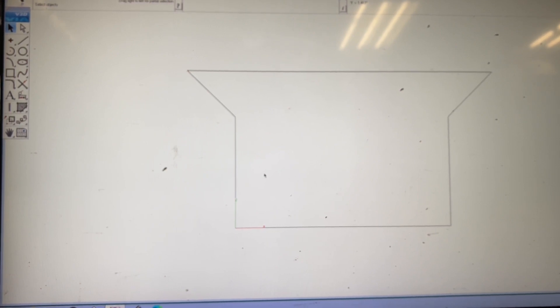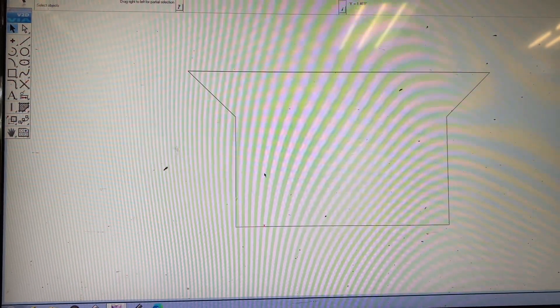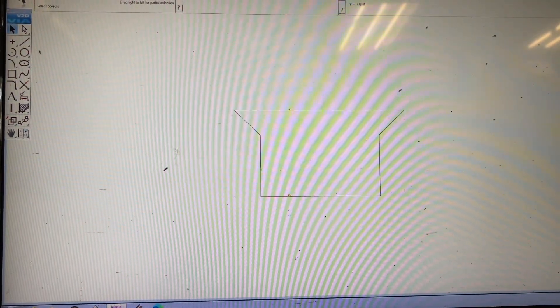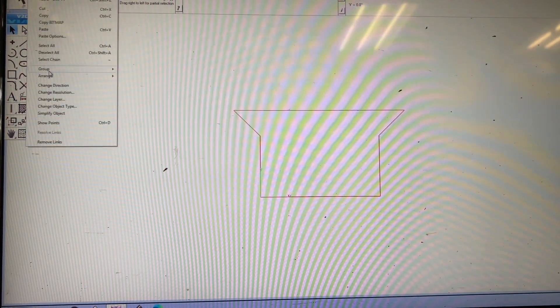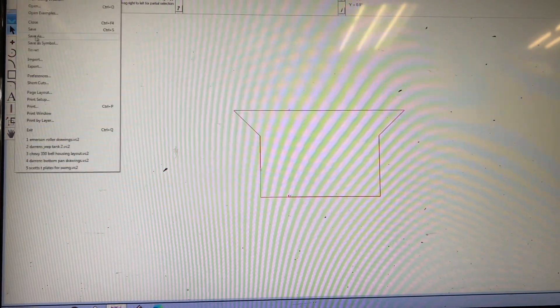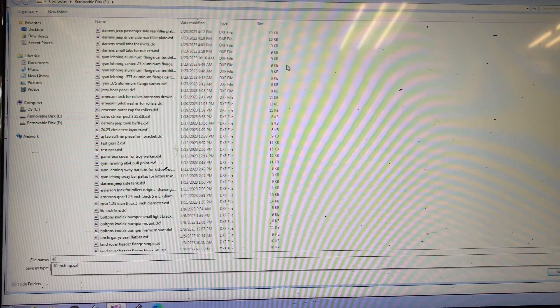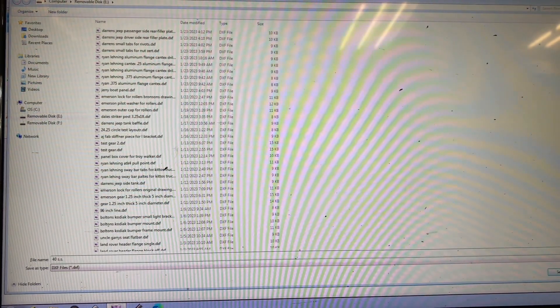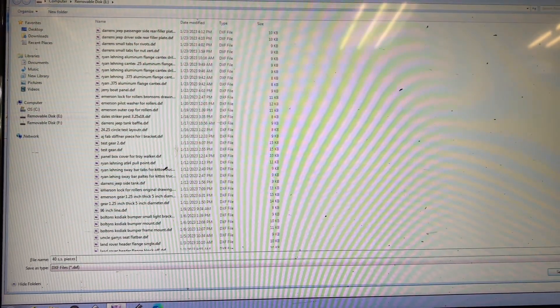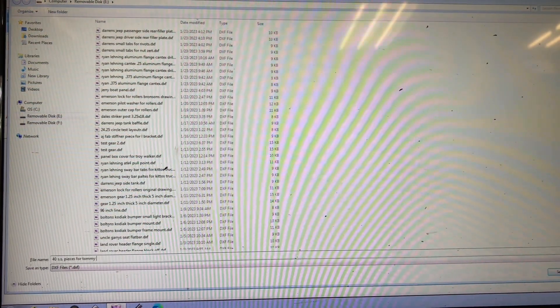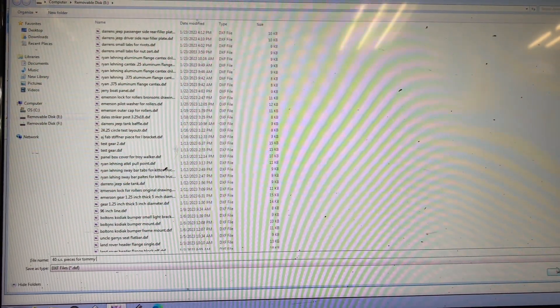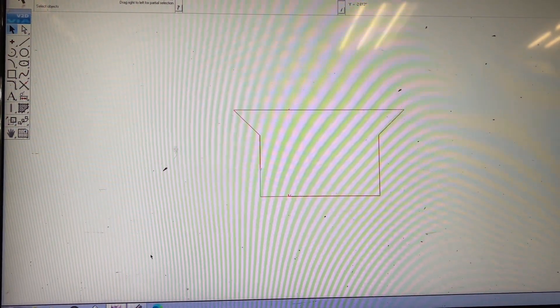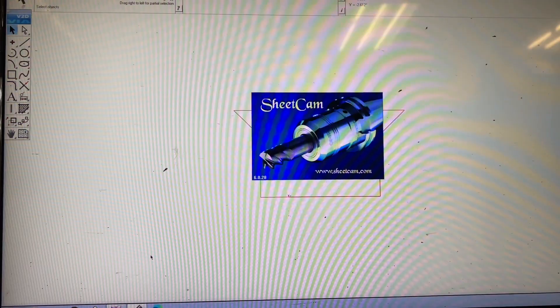So now we're going to end up making 40 of these pieces. We're going to save this as 40 stainless steel pieces for Tommy. Now we're going to go into our nesting program to where we make a toolpath so these pieces can cut.